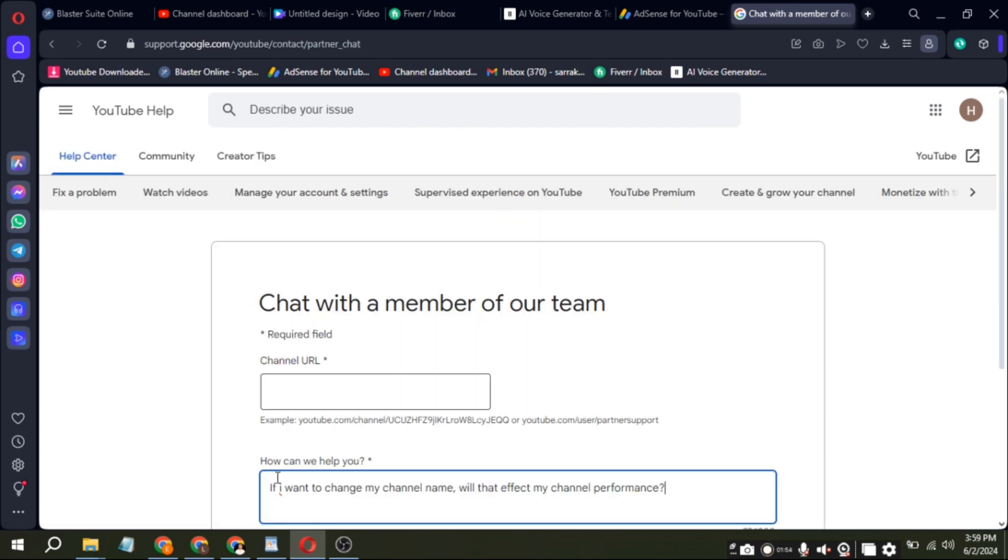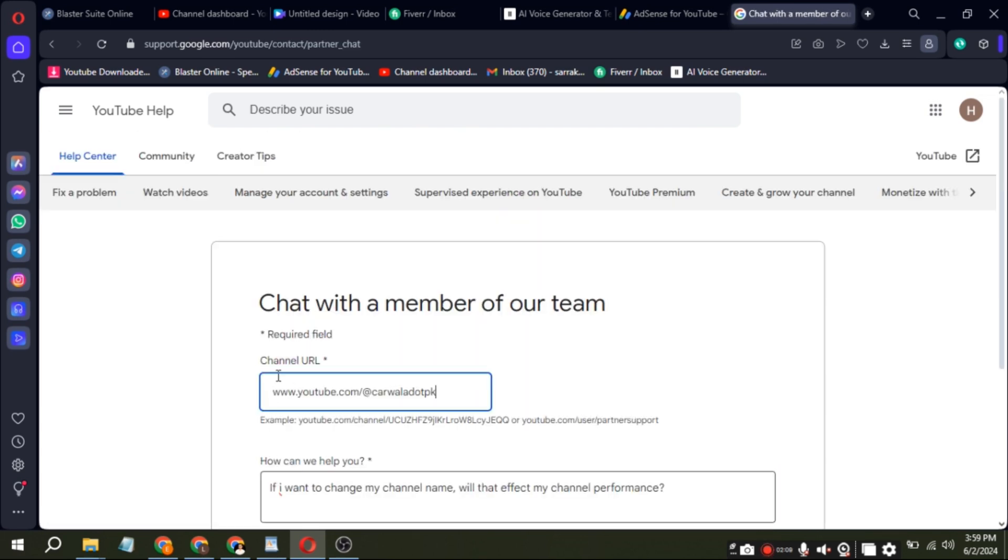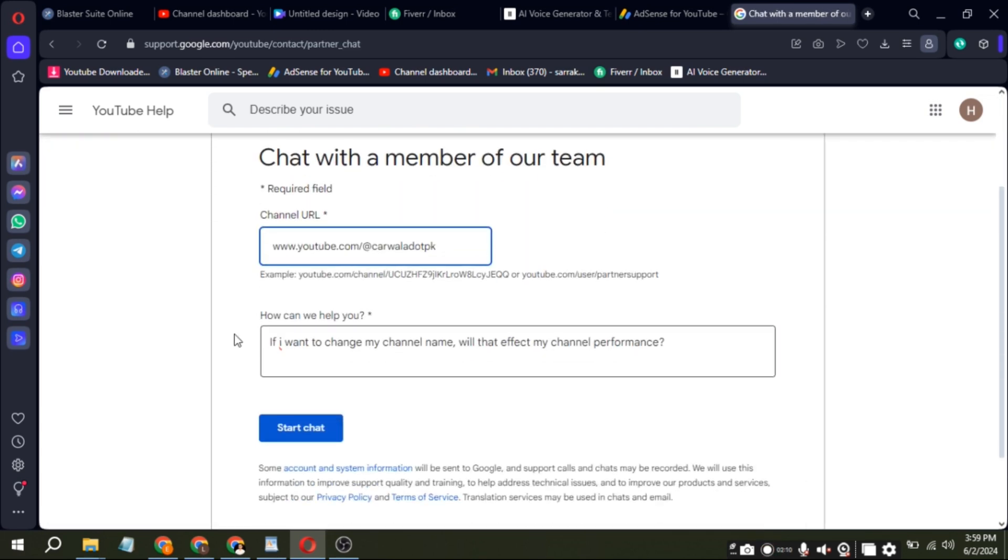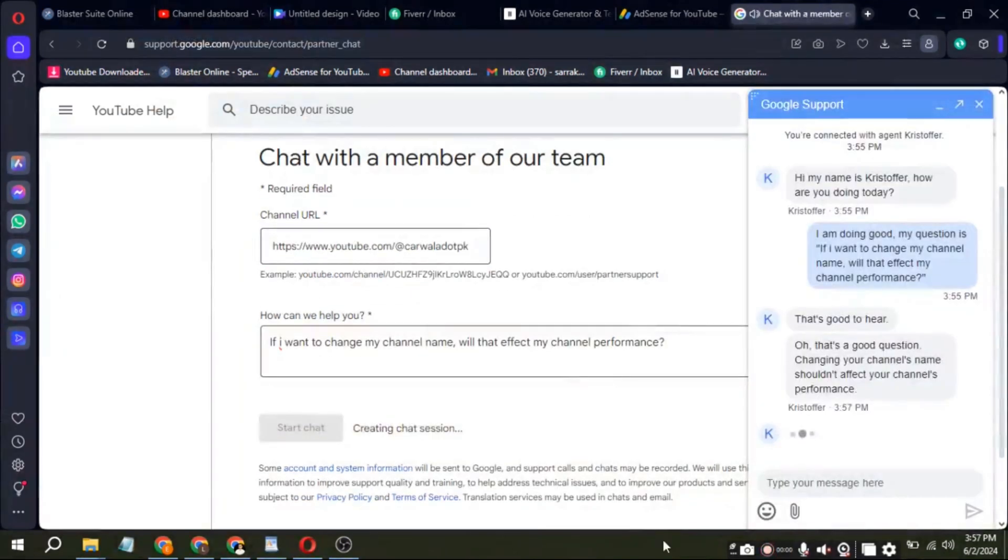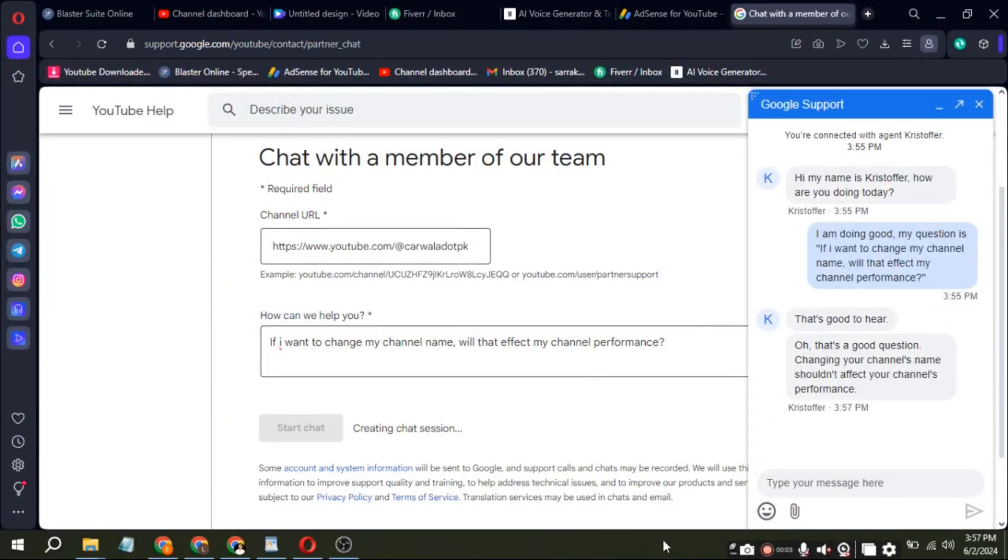You'll be redirected to a new page where you'll need to enter your YouTube channel URL. Paste your URL into the box provided and click Start Chat. A chat box will appear and you'll be connected to a support operator. You can ask them any questions related to your YouTube channel or Google AdSense.